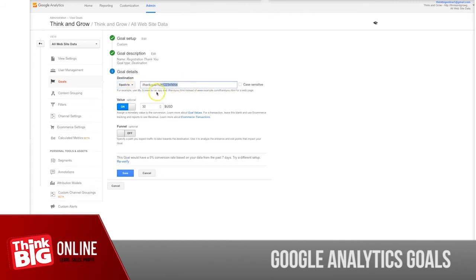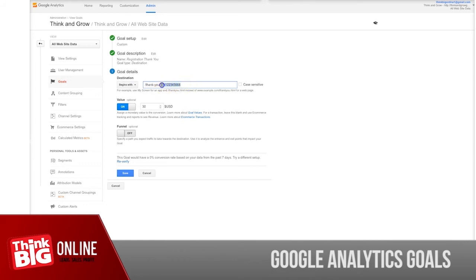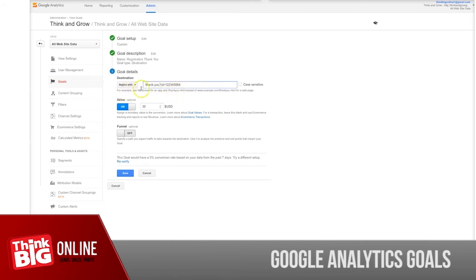In this case, if you just choose "equals to," you will have to put all your numbers after this. If you don't want to do this, you can use "begins with," and in this case you don't have to put the number. It's enough if you just put "thank you," and whatever will come after the thank you will be ignored because it begins with "thank you." So all your goals going to thank you with whatever IDs coming after will be tracked as a goal.